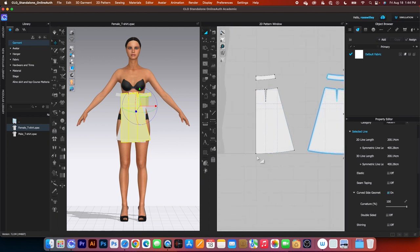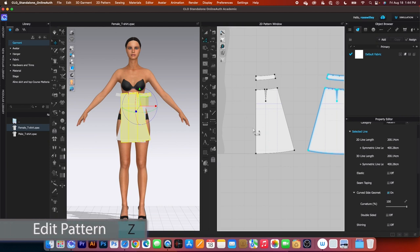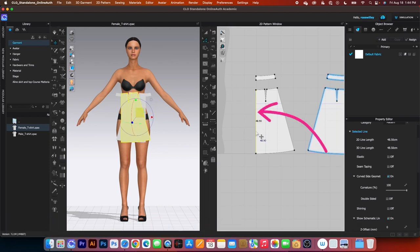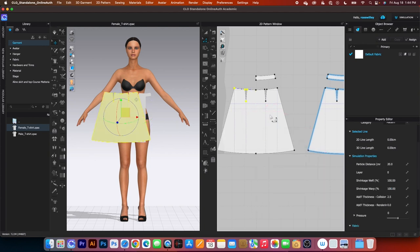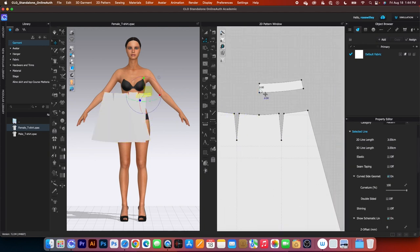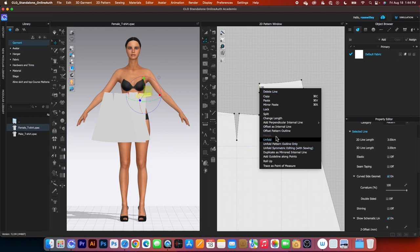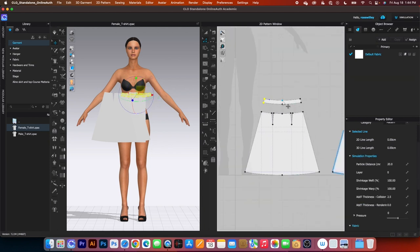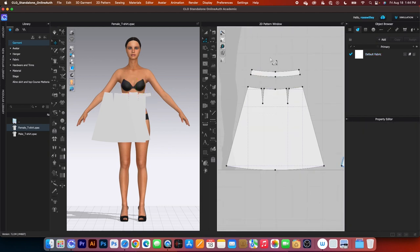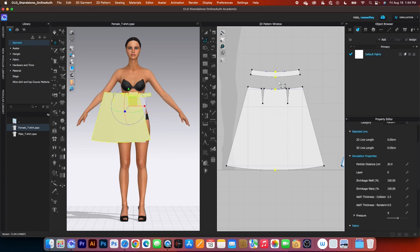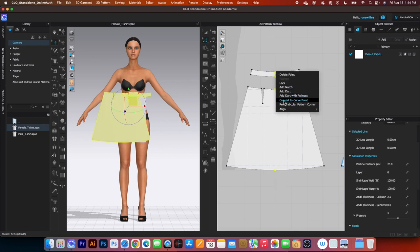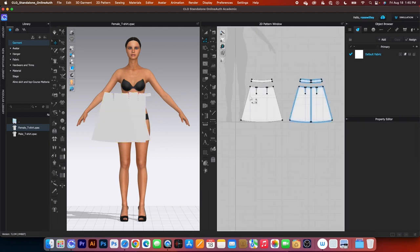Now unfold this pattern. To unfold the pattern, select the Edit Pattern tool, click on that center line, right-click and select Unfold. Do the same here — click one, right-click and select Unfold. Next, convert all the center points to Curve Points. Zoom in, select all these center points, right-click and select Convert to Curve Point. Now we're going to do a couple more things before we continue to sew.